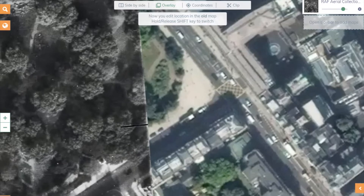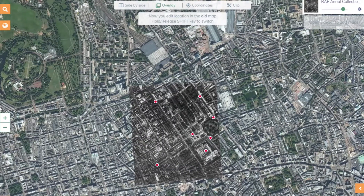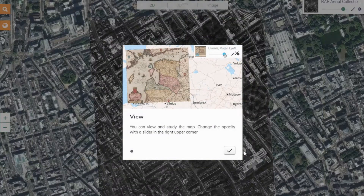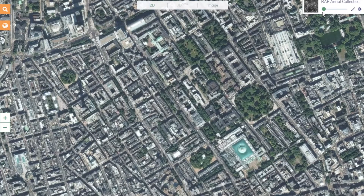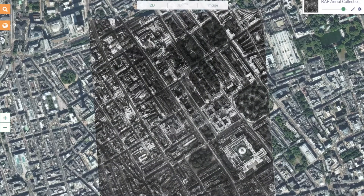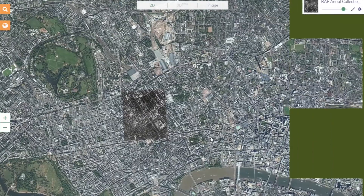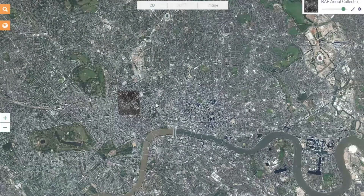Let's go. Once you are happy with your image, you can click on the save button in the bottom right-hand corner. You are then given the option to compare and overlay your image and admire your work. We are now one step closer to a full geo-reference map of London, made up of RAF aerial images showing the city after the Second World War.